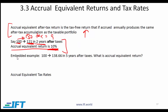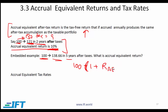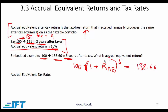The example embedded in the curriculum is as follows: you start with 100 and end up with 138.66 in five years after taxes. What is the accrual equivalent return? You can say 100 multiplied by (1 + RAE) to the power of 5, where 5 comes from the 5-year period, equals 138.66. You simply solve for RAE — that is your accrual equivalent return.